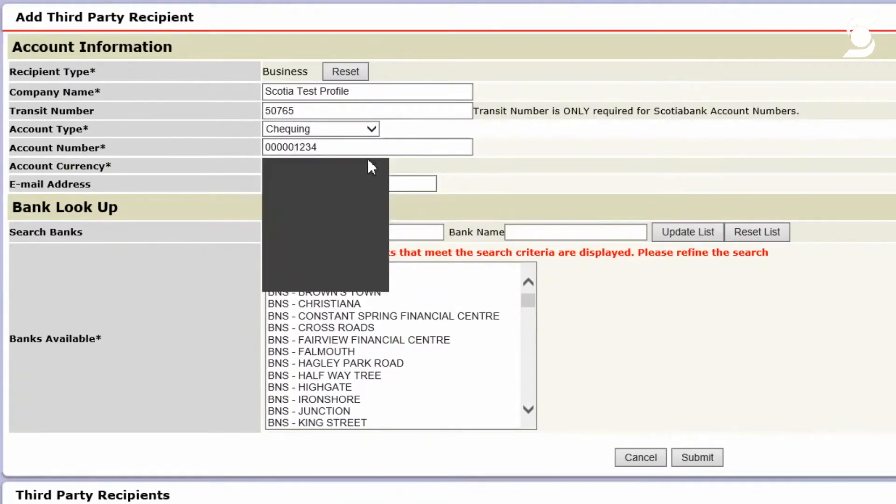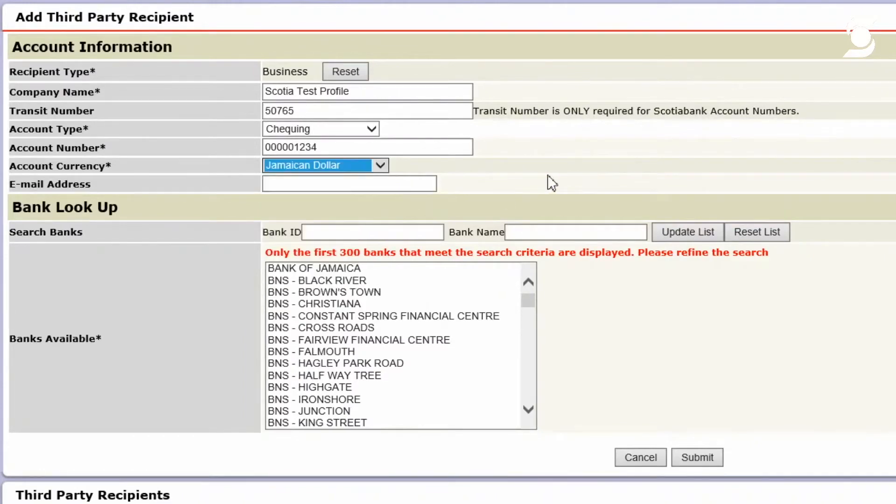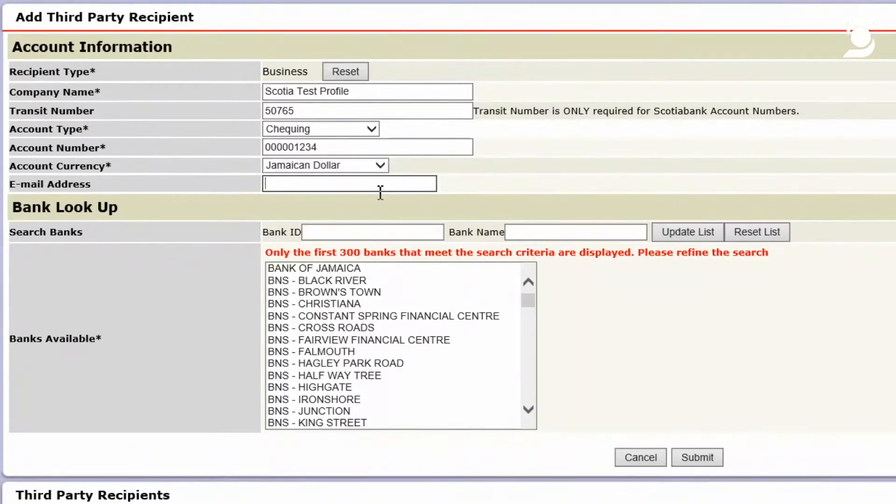Next, you will select the currency of the account. And if possible, if you have the information, the email address for the recipient, you can proceed to add it here.